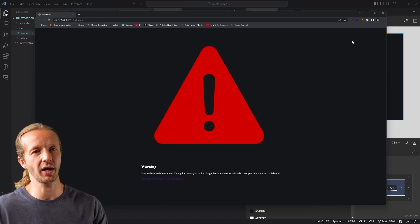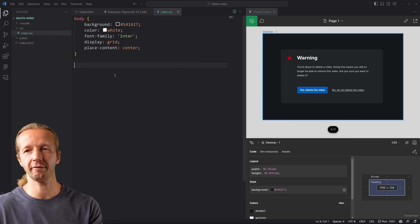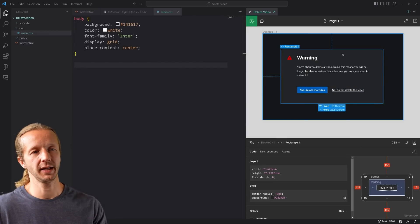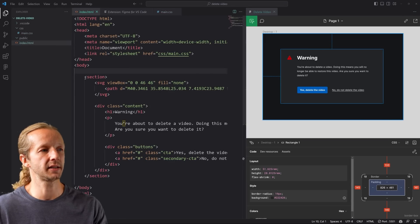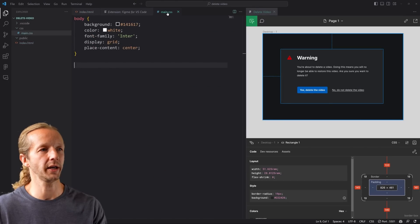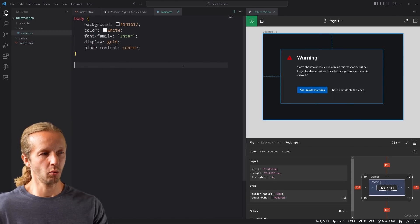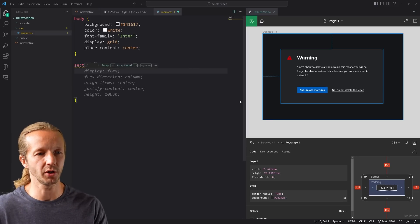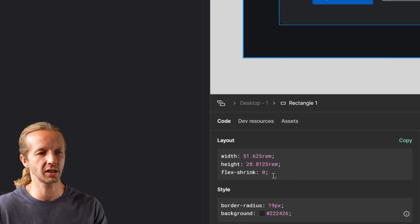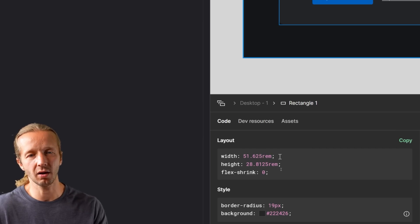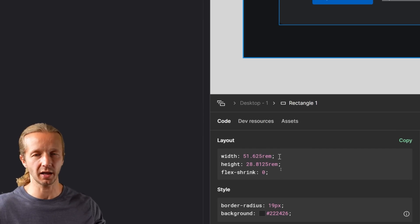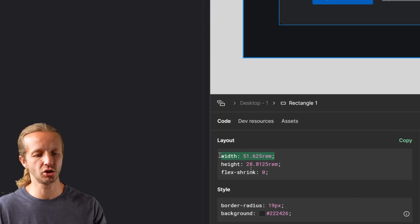It's still messed up — SVG graphics without width and height attributes are always very large, we'll fix that in a second. The section element here corresponds to the frame I've created in Figma. When I select it, it shows layout at 51.625 rems wide, height about 28 rems. Typically you wouldn't put a fixed width on a modal like this — it would be responsive — but for demonstration we'll do that anyway.